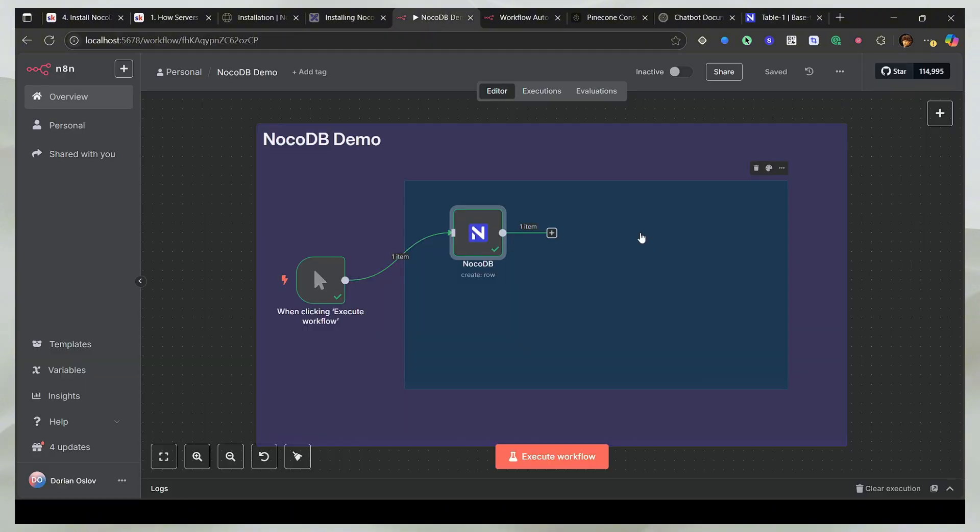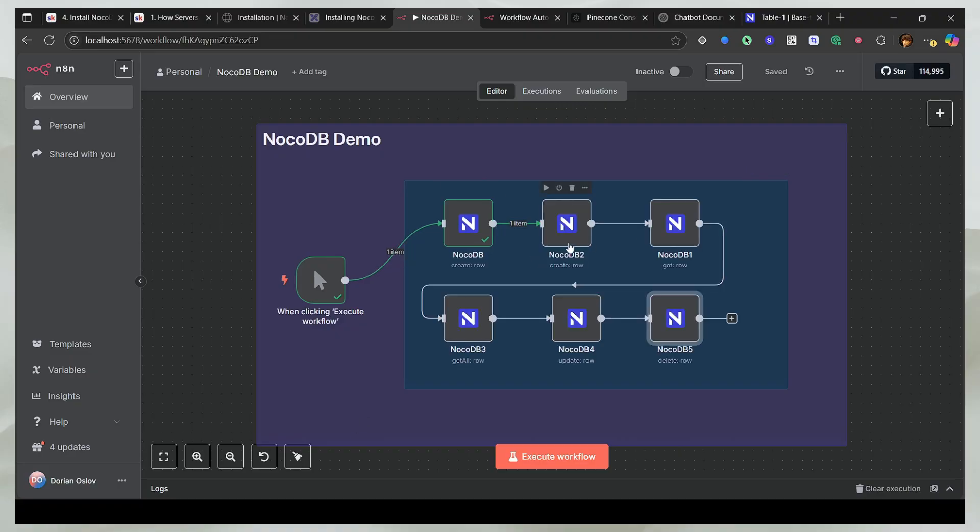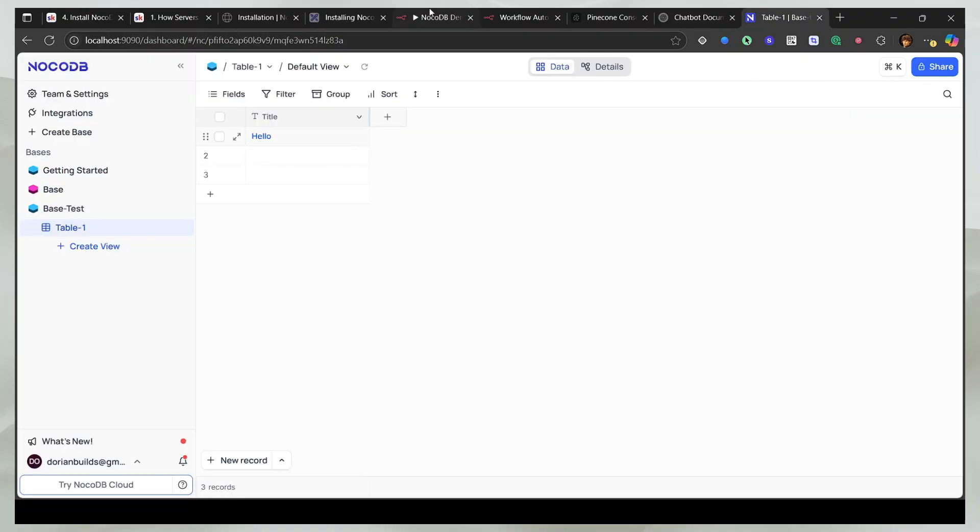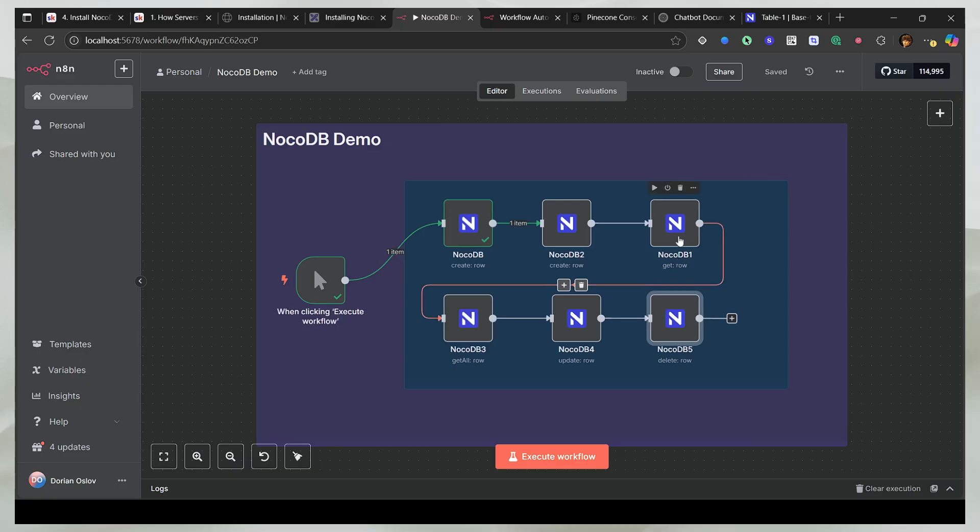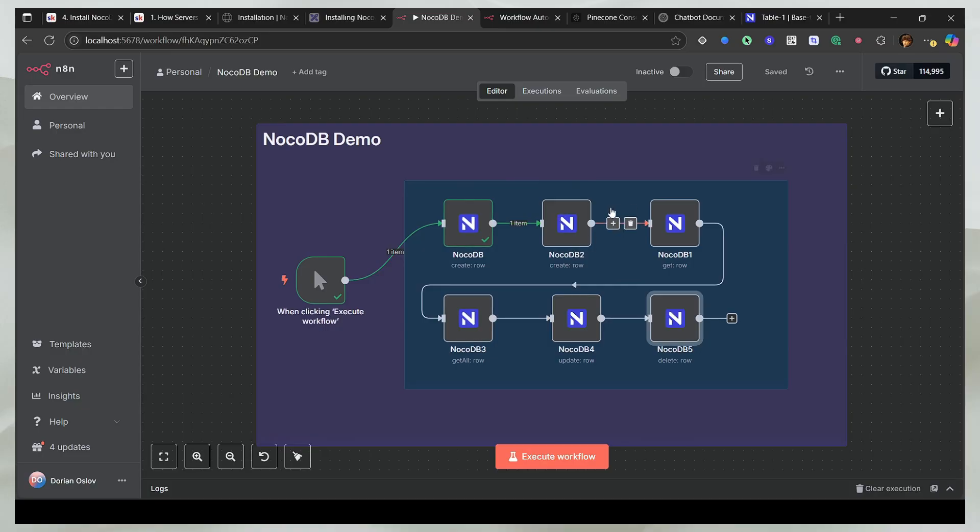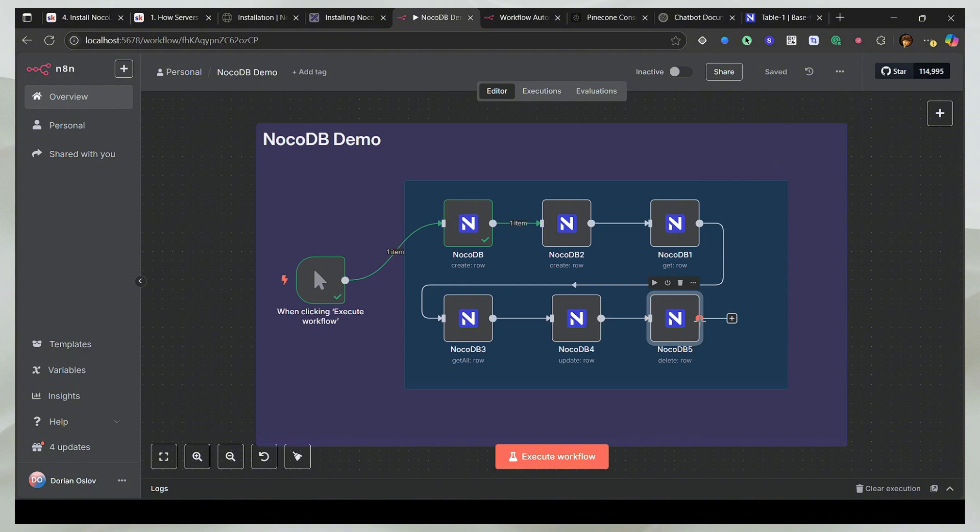Now I'm going to show you a few more things which you can do with NocoDB and n8n. So now I'll add another entry to our table. And then get the entry. Then get all the entries that we have, the first and the second one. I'll get all of them. I'll update one of them. And then I'll delete it to show you everything that you can do. But there is actually one more thing that you can do.